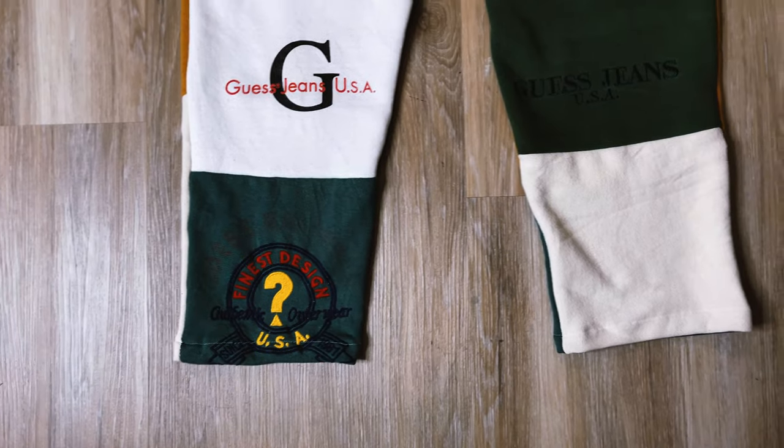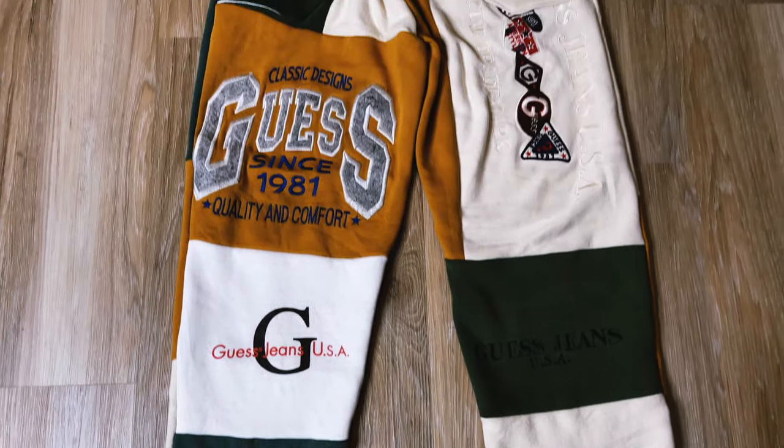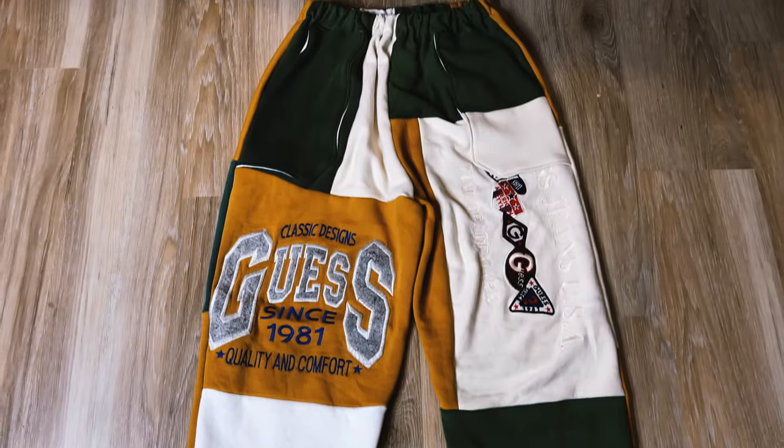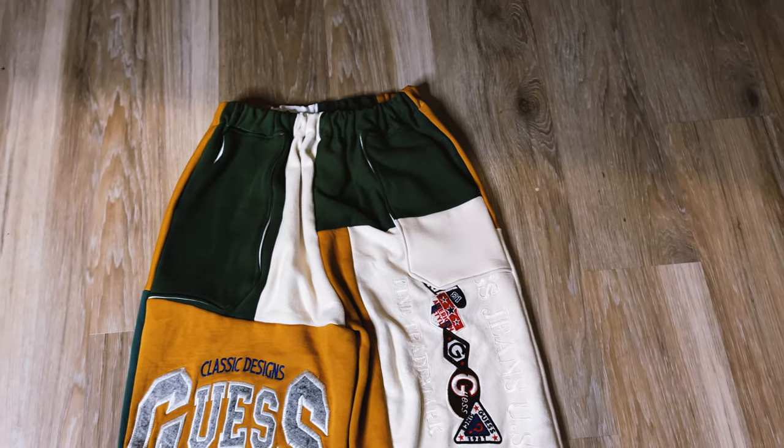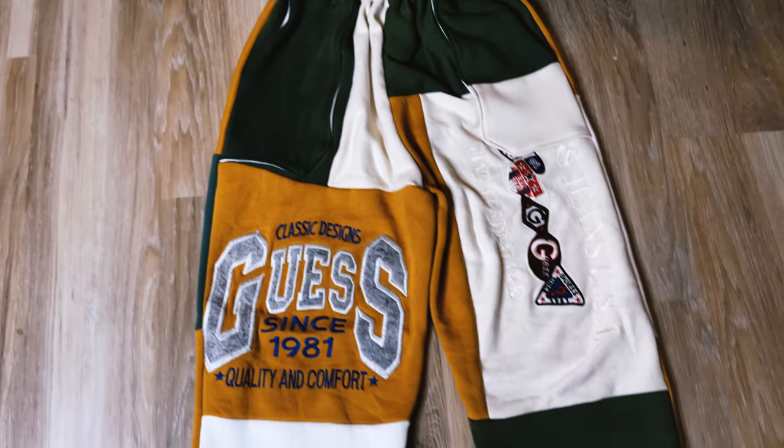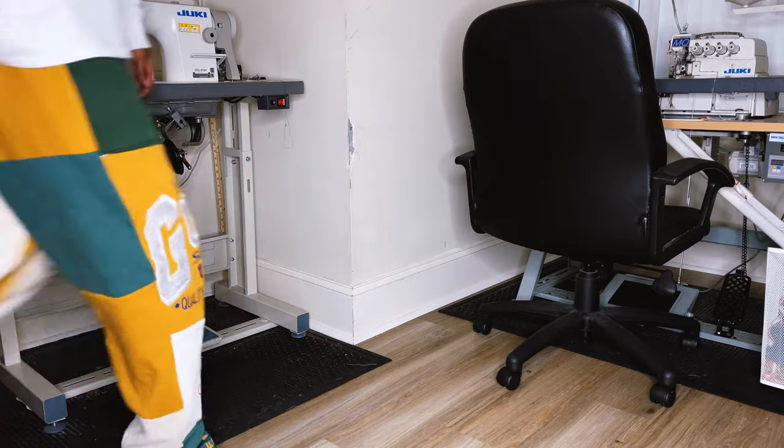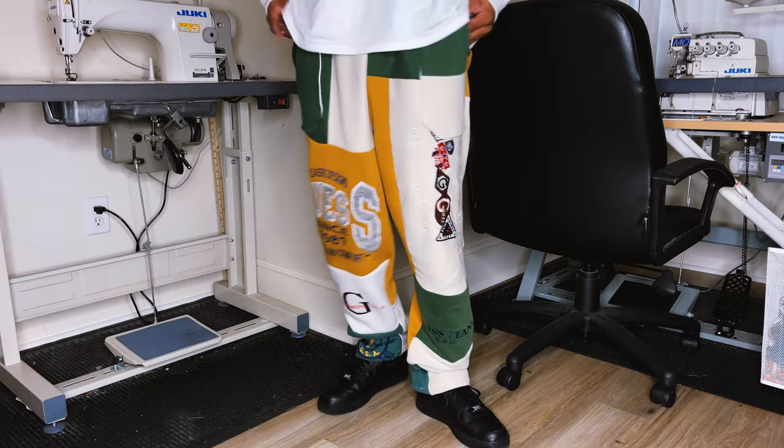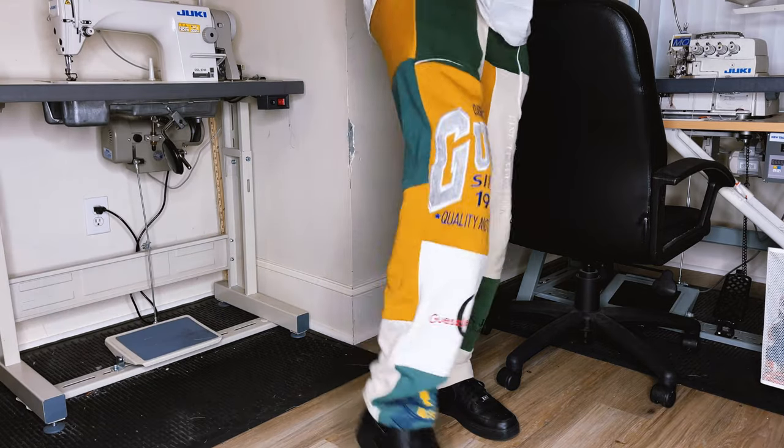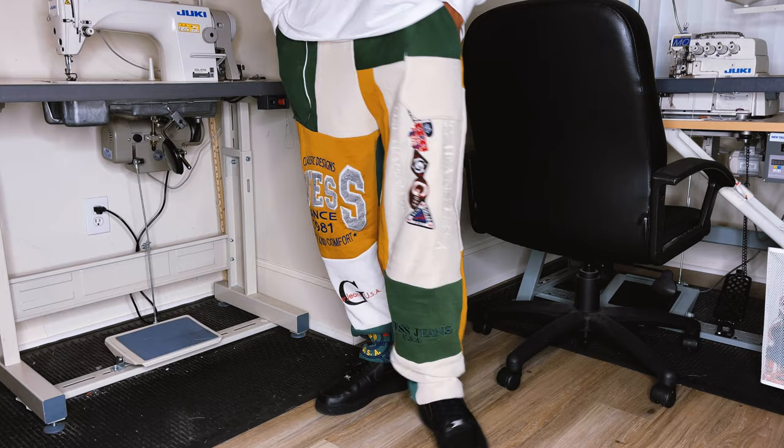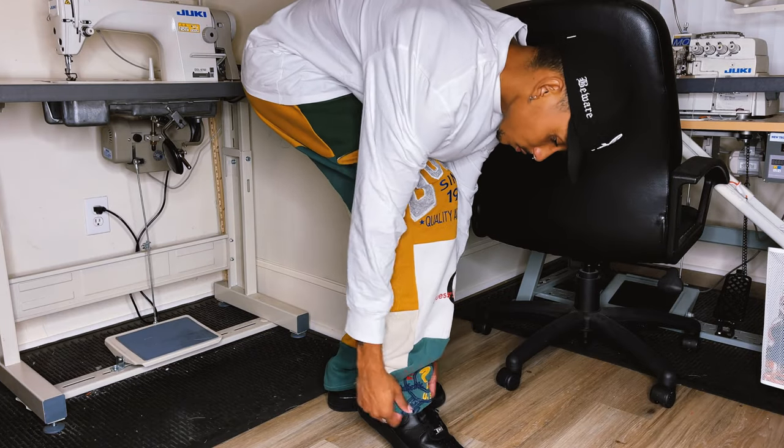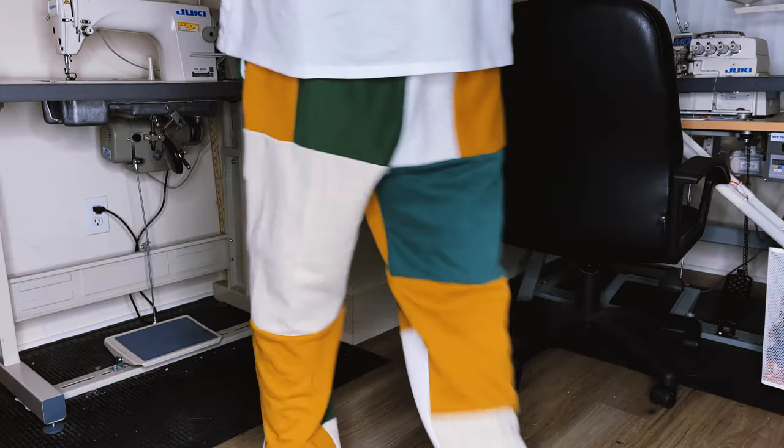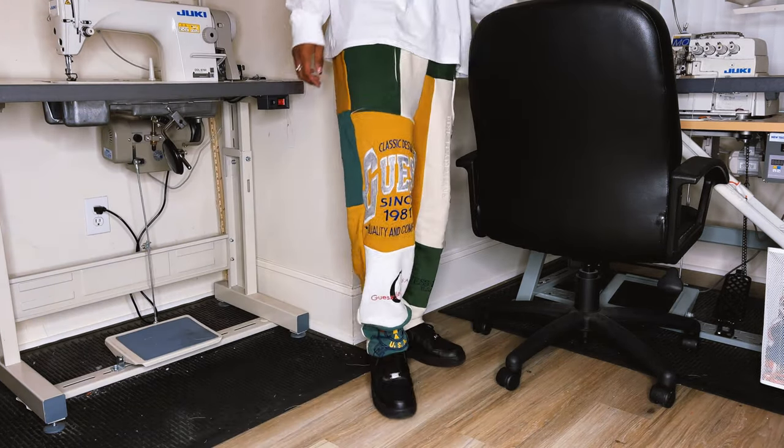And here's how they turned out. Surprisingly, I really like these colors together. It's not something I would normally do, but I did it and it works. And here's how the pants look on body. It's a nice baggy fit, super cozy and just overall pretty dope. So we're done with the patchwork sweatpants that came out really smooth. Now it's time to customize the denim jacket. Let's go.